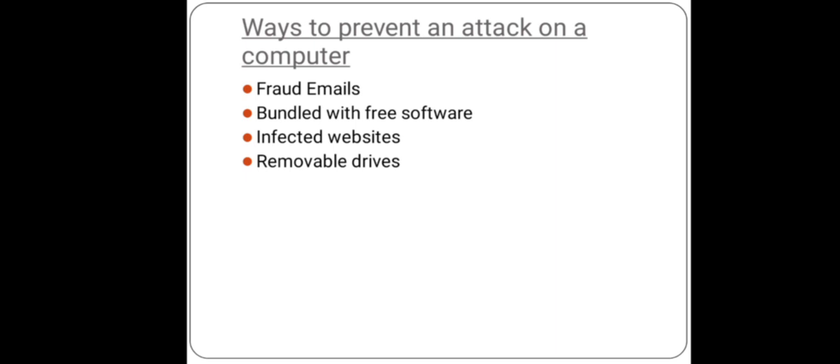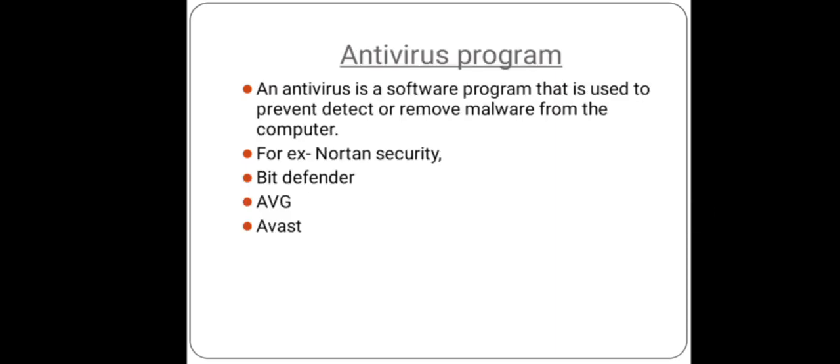And last one is removable drives. Malware can be automatically installed into a computer or network when an infected USB drive is connected to the computer. To prevent this, keep the following points in mind: firstly, disable the auto-run function when you insert a pen drive or a hard drive, and second, run a security scan on the drive. These are some ways by which we can prevent an attack of malware on a computer system.